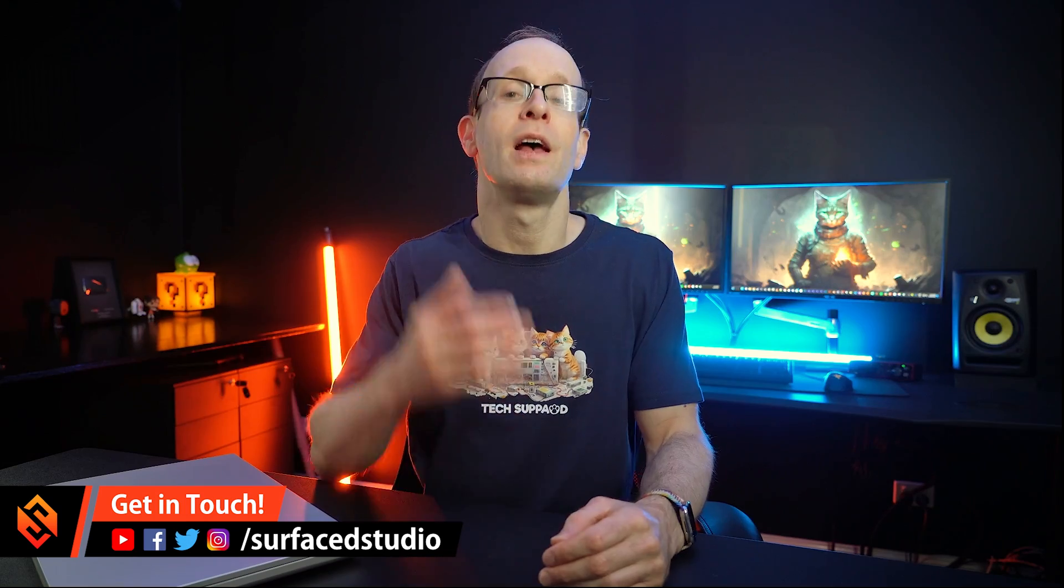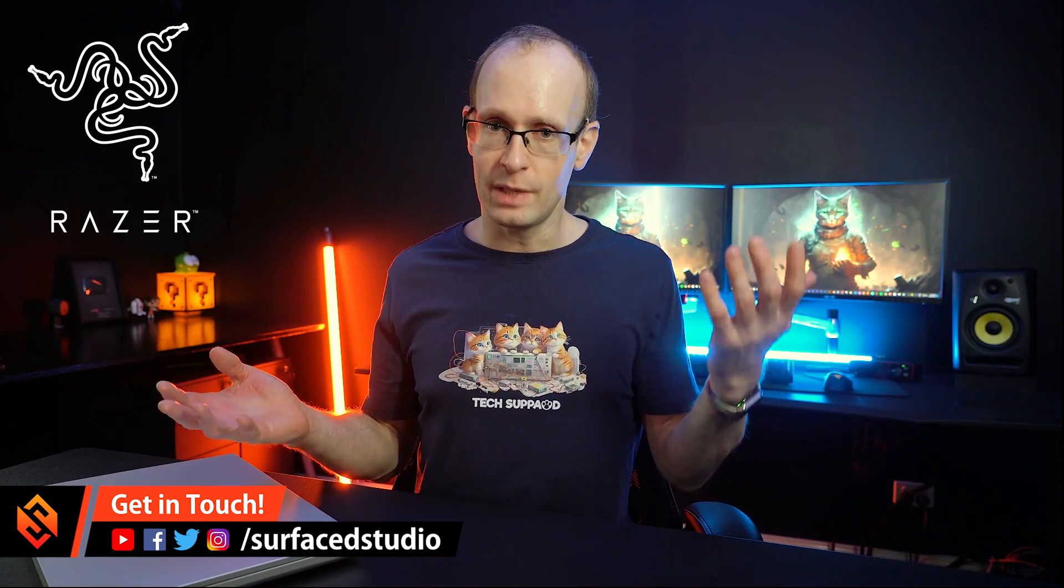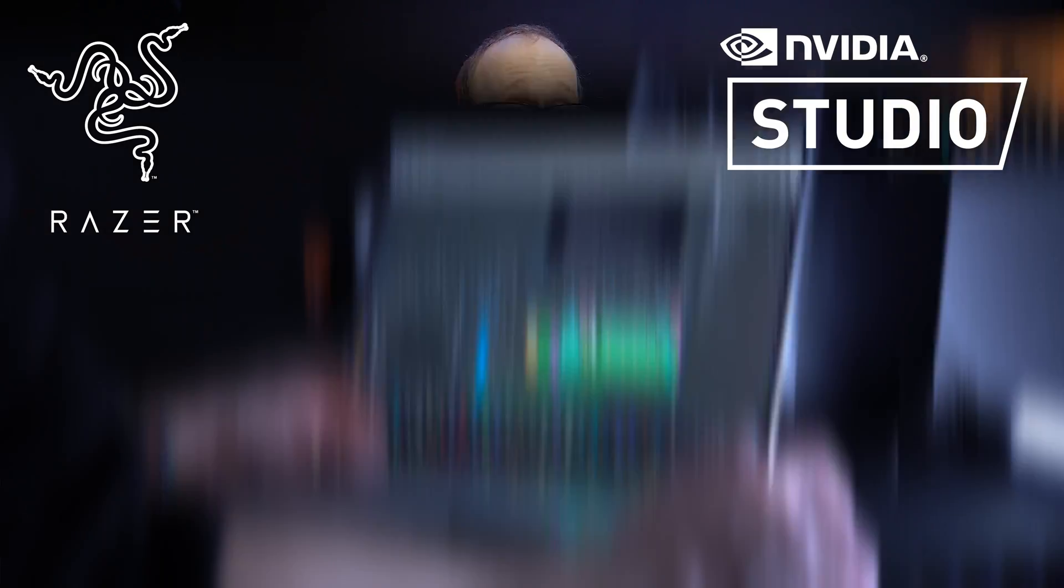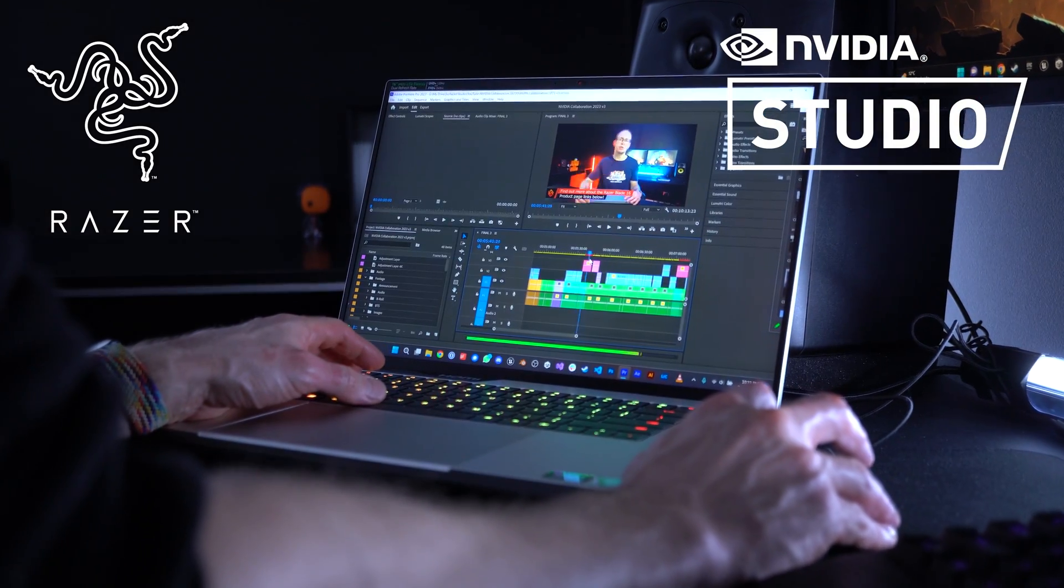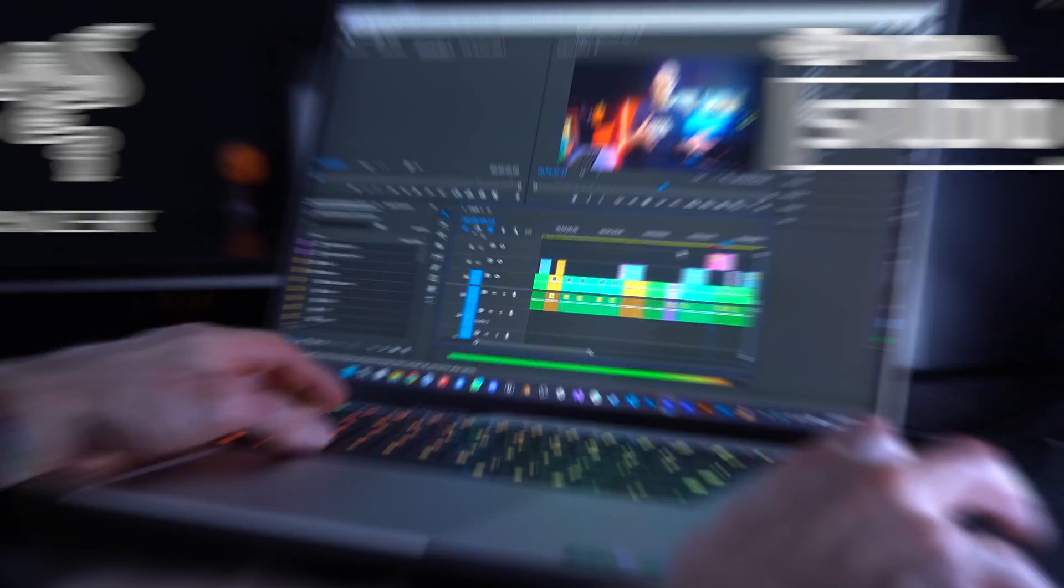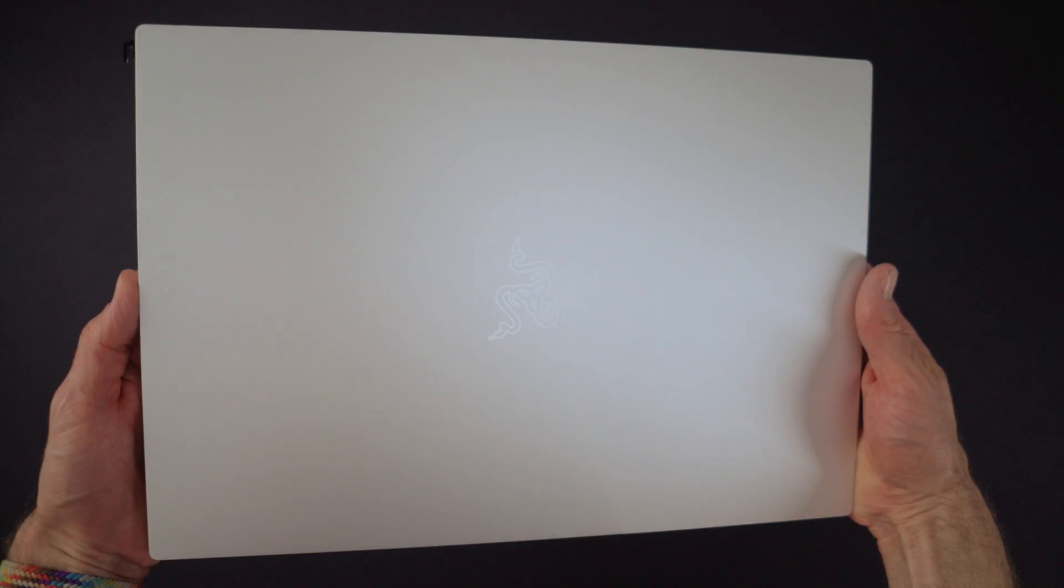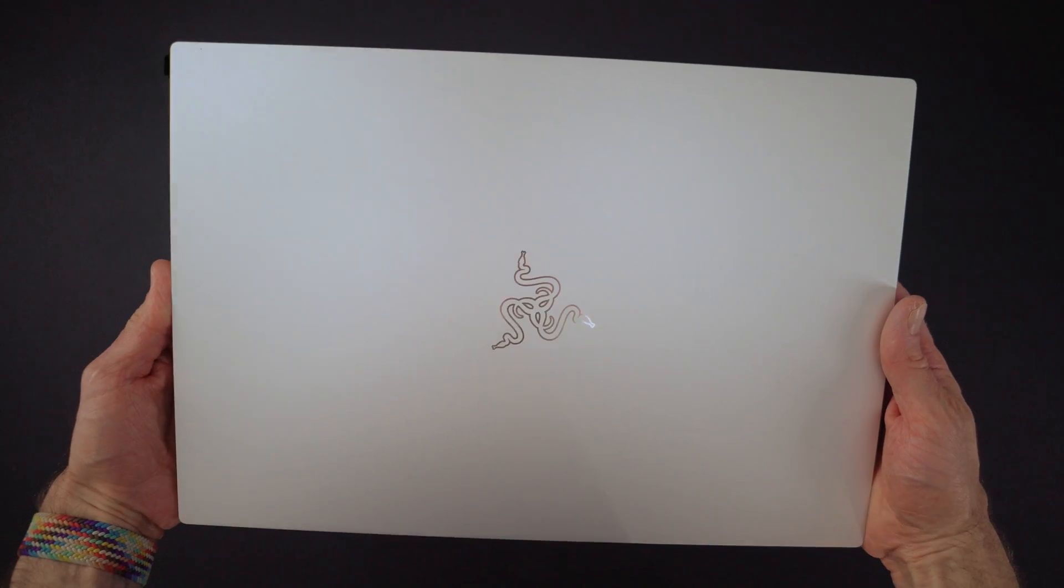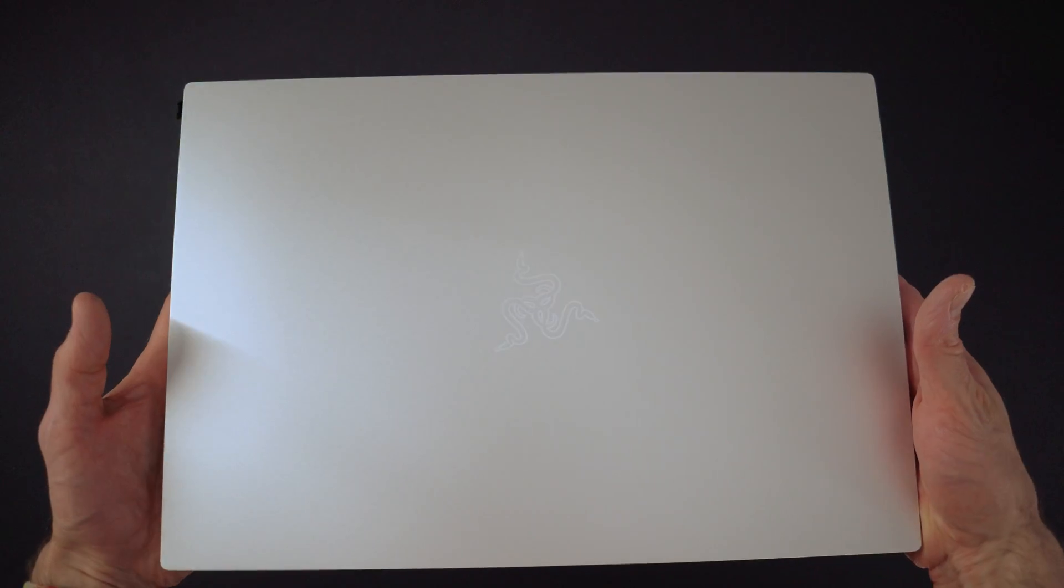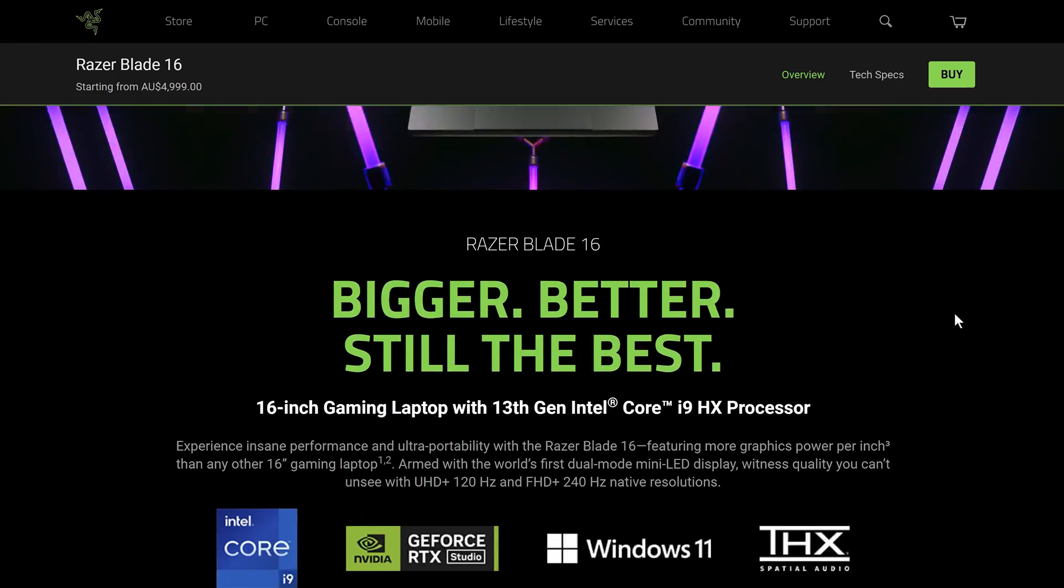Hey everyone, I hope you're doing really well. Razer have teamed up with NVIDIA Studio to get word out about the highly rated Razer Blade 16, an NVIDIA Studio Creator laptop which is now also available in the sleek new Mercury Edition color.